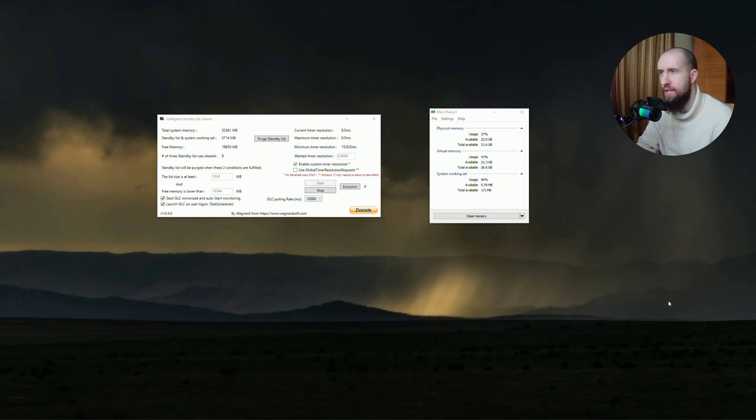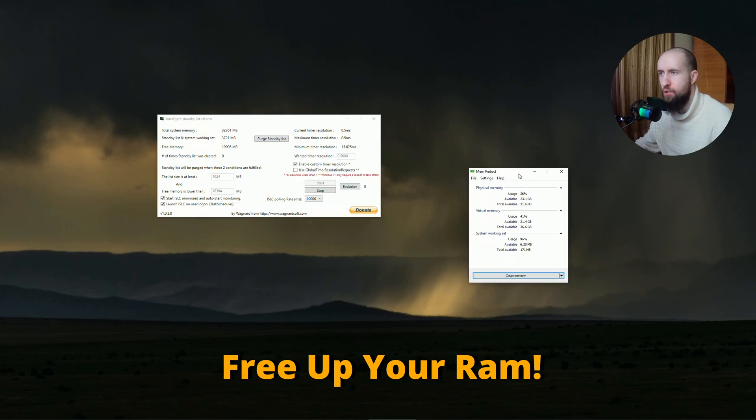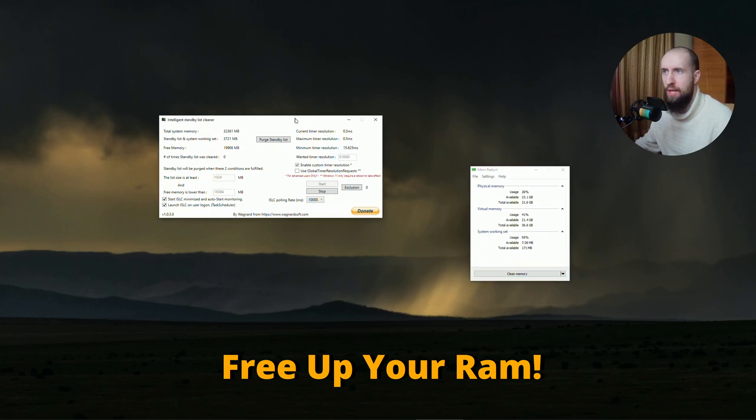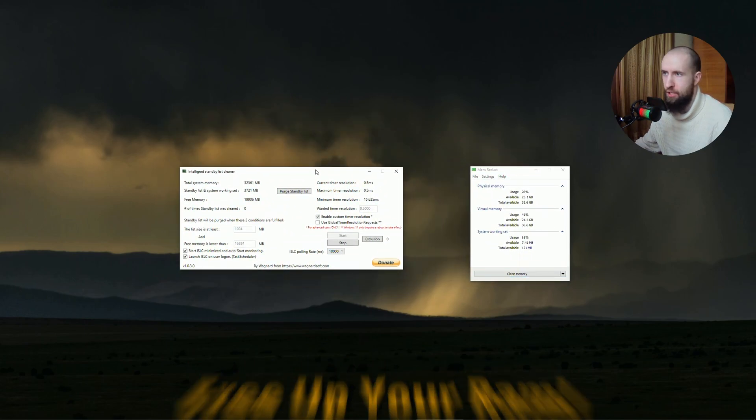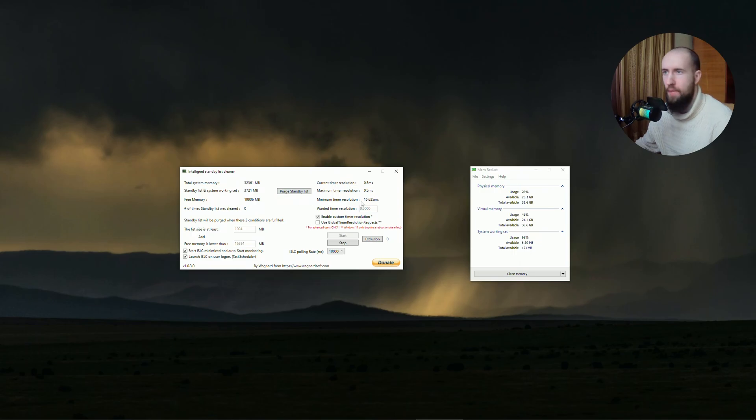As you can see, I already have on my screen two amazing applications on how to reduce your load on your RAM.